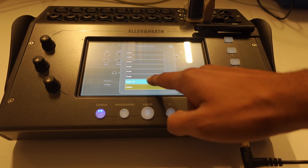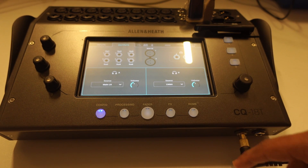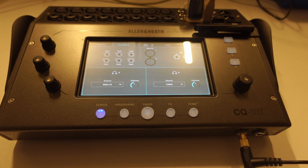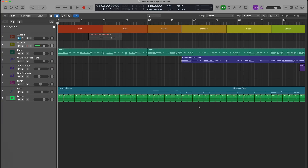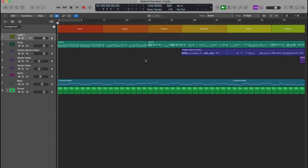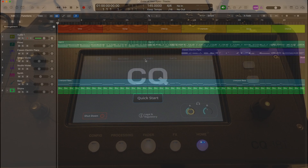You can now start recording into Logic as if this digital mixer was an audio interface with 16 inputs. Here in Logic I'll show you the different ways you can route the audio signal through this mixer. I've plugged my microphone into input 3 to record over this track.